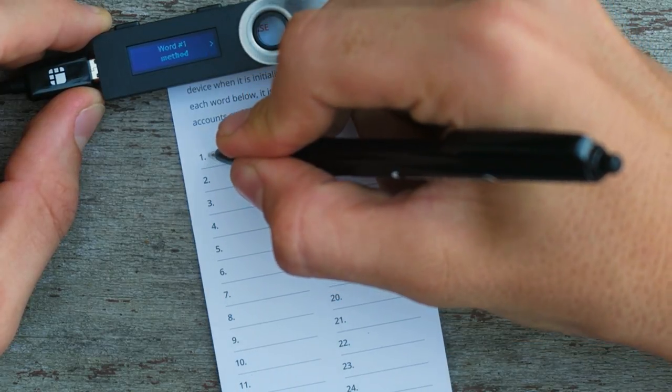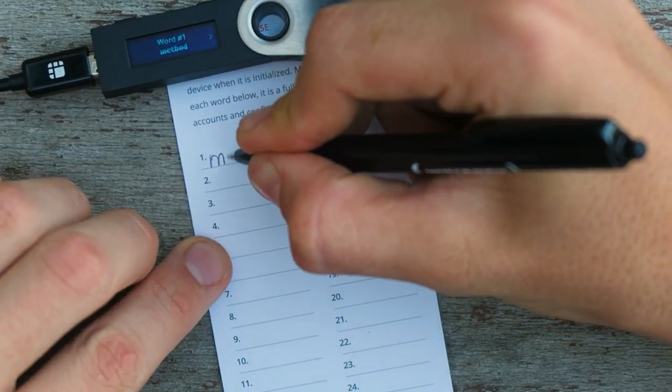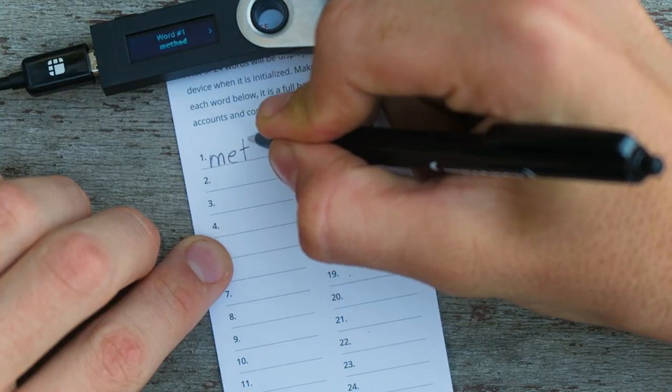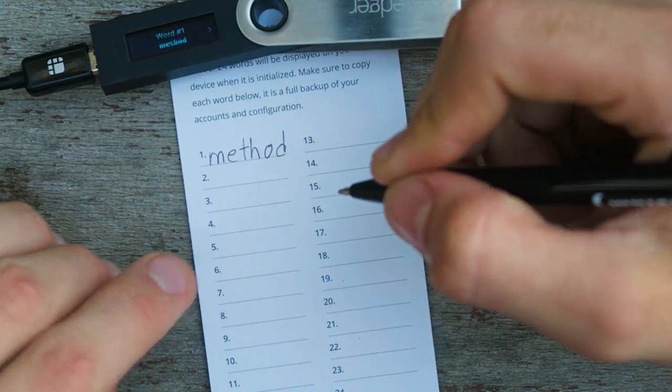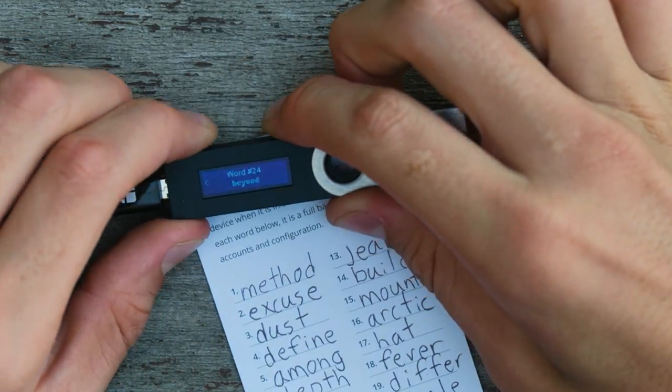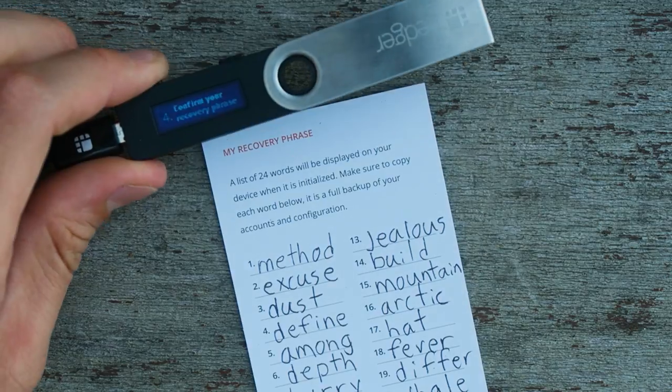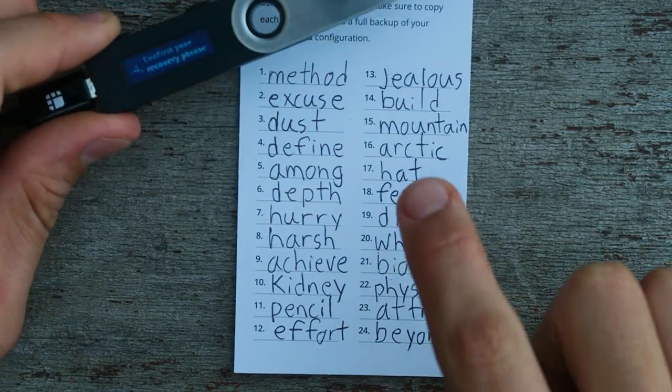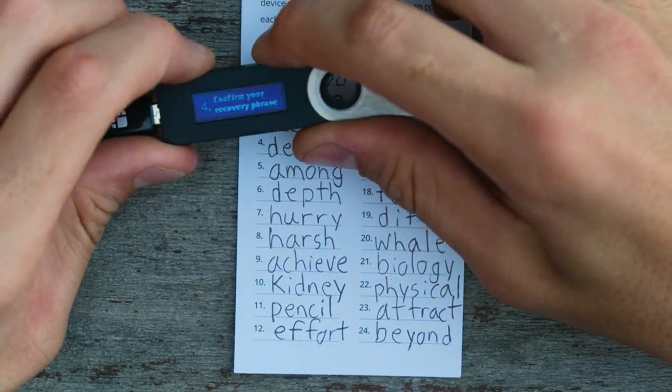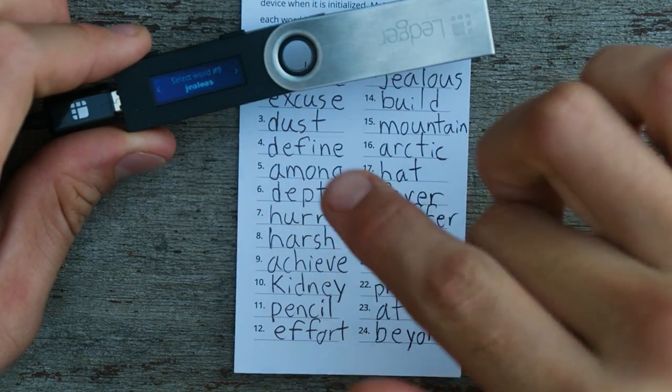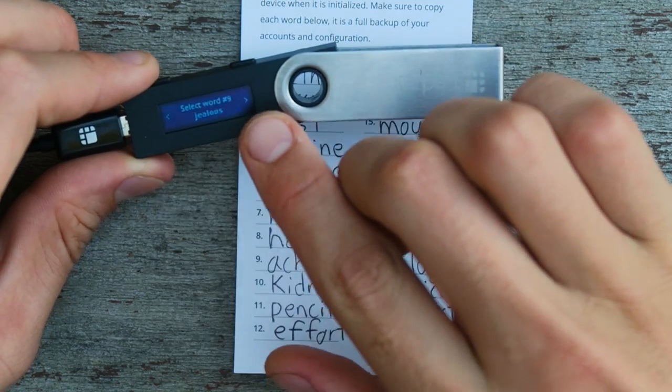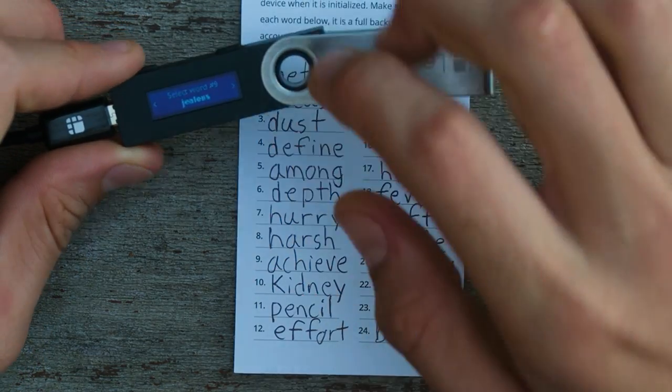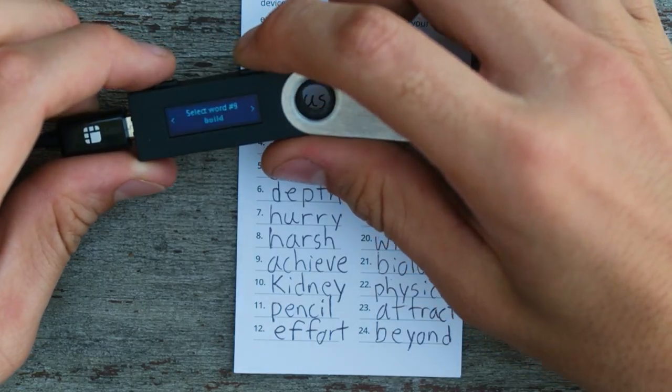First word is method. And I've just finished writing the 24 seed words. So if I ever were to lose this, I could use these to gain access to my funds. Now it's going to ask me to basically confirm that I've written down all the words. So it's going to tell me select word nine, and I would have to go find nine. My ninth word is achieve, not jealous. So click through until I find achieve.